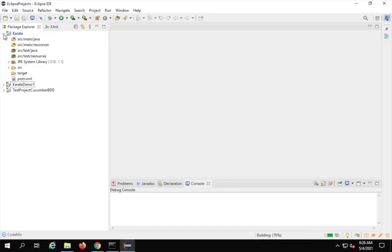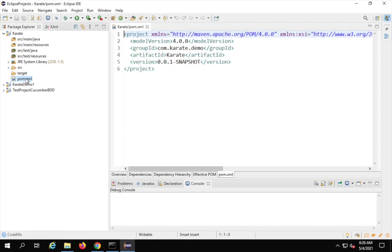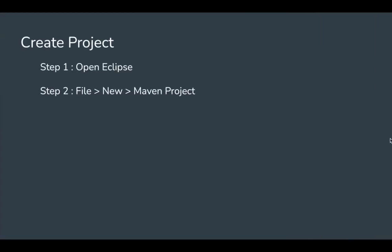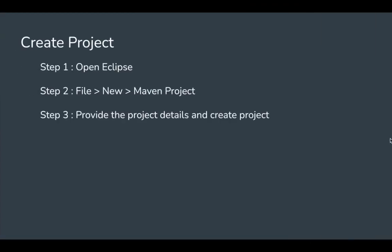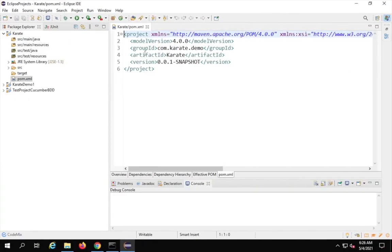If I open this project you will see all the options — different packages and folders. You will also see a pom.xml file. This is the file where we can manage all our dependencies. We have completed step two and step three — providing project details and creating the project. Now we have to go to pom.xml and add all the dependencies or libraries for Karate.